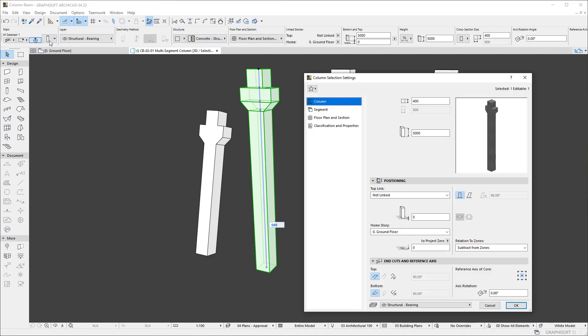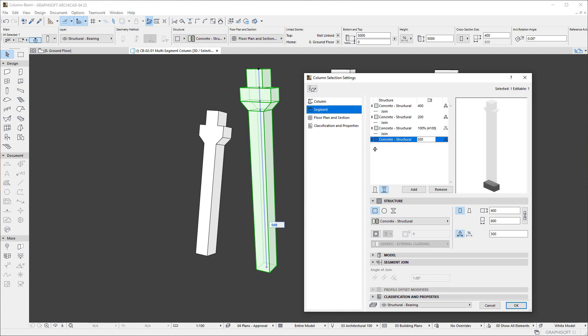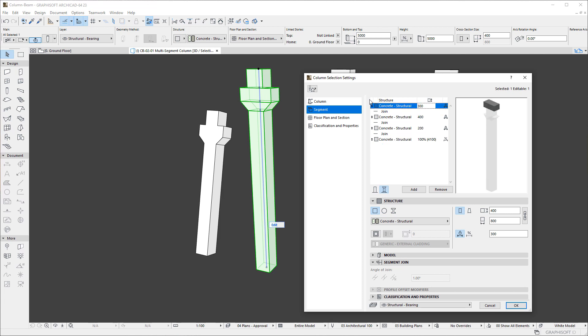You can select any Segment in the Segment List and move it to another position by dragging the Segment's up and down arrow icon on the left.